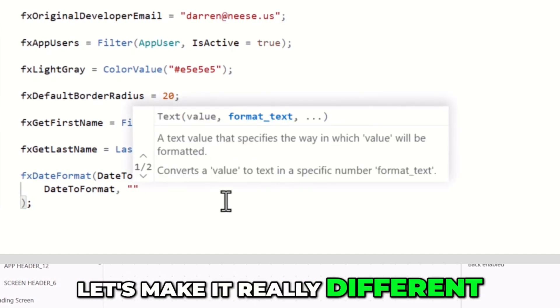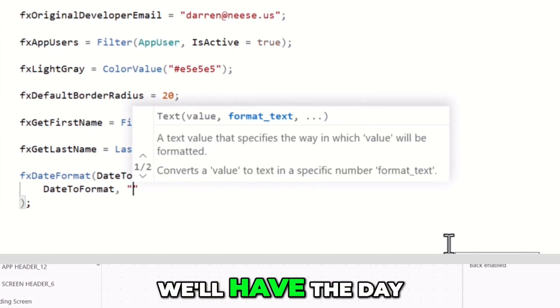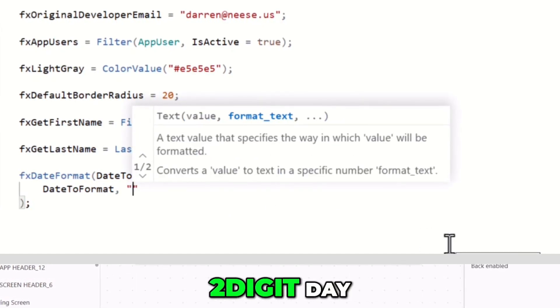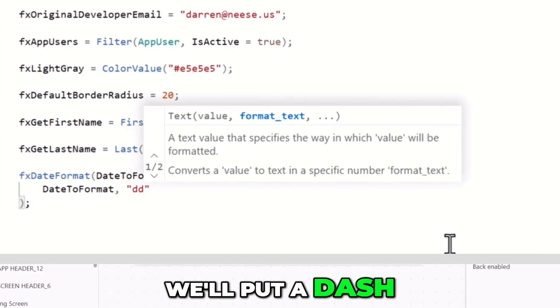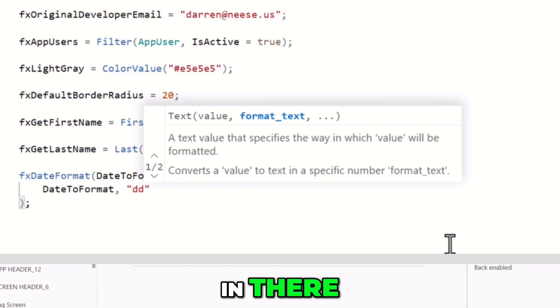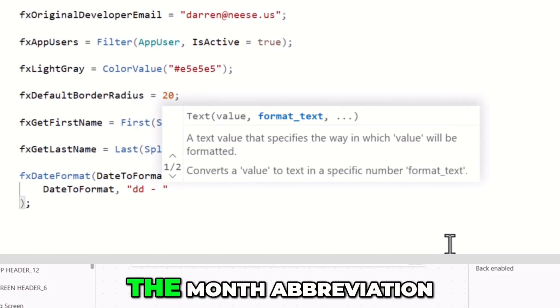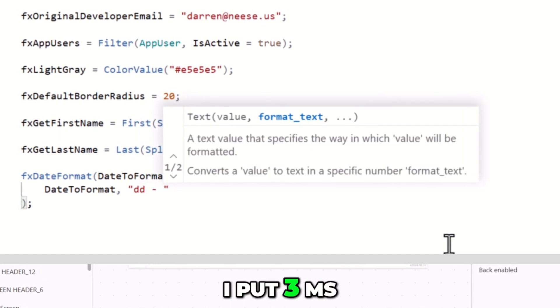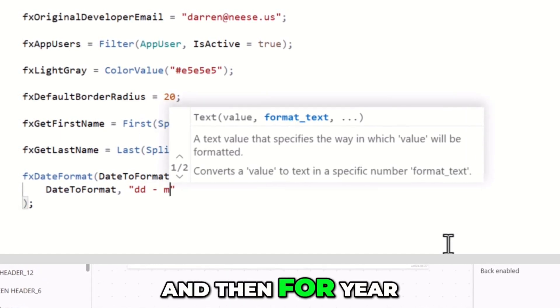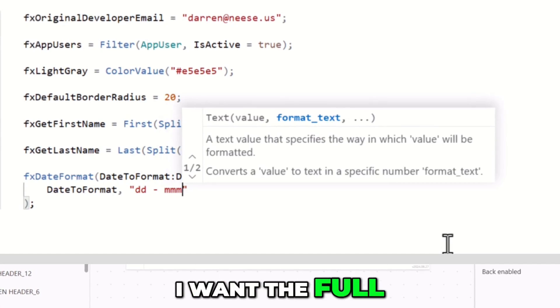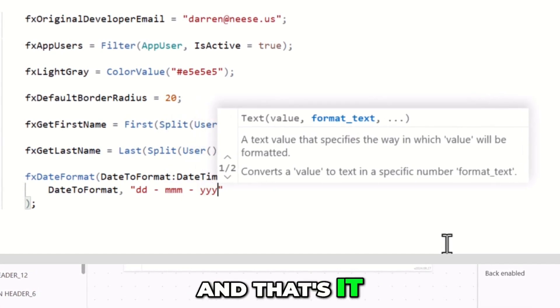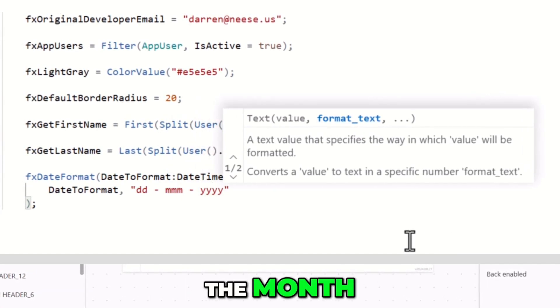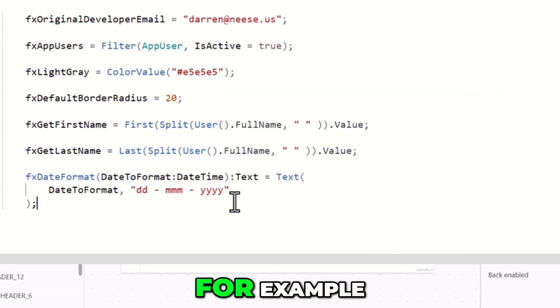What's the format that we want? Let's make it really different. We'll have the day, two-digit day. We'll put a dash in there, and if I want the month abbreviation, I'll put three Ms, and then for year, I want the full four-digit year, and that's it.